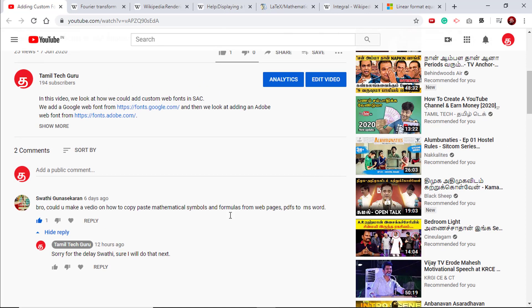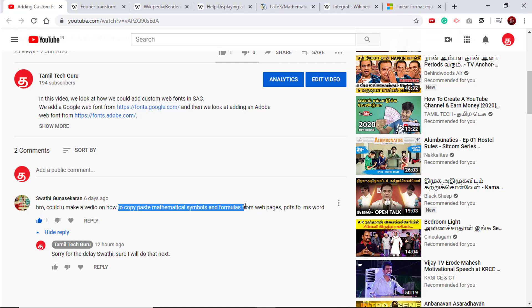Hello friends. In one of our videos, Swati has asked to make a video about how to copy mathematical symbols and formulas from web pages to MS Word. So in this video, let's look at that.